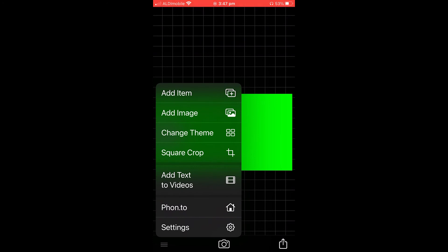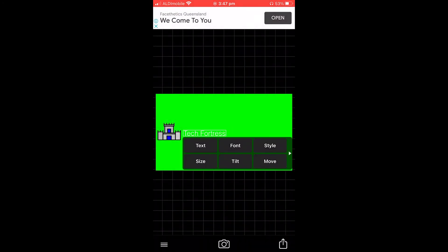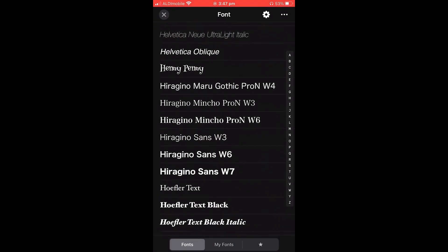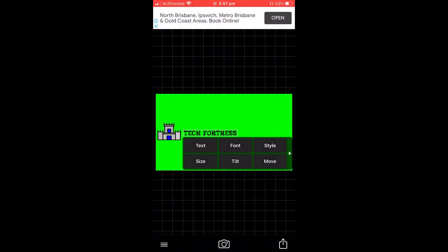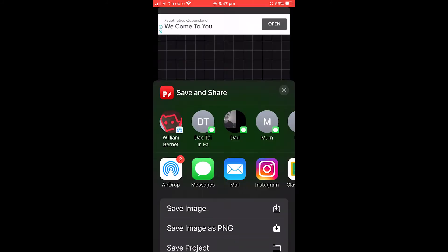Now tap on the background, click 'Add Text', and add your channel name — in my case, 'Tech Fortress'. To change the color, tap on the text, click 'Style', and choose any color. You can also change the font by tapping on it. Get everything aligned and looking good, then click Share and Save Image.